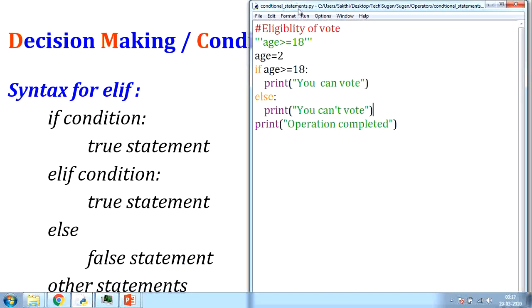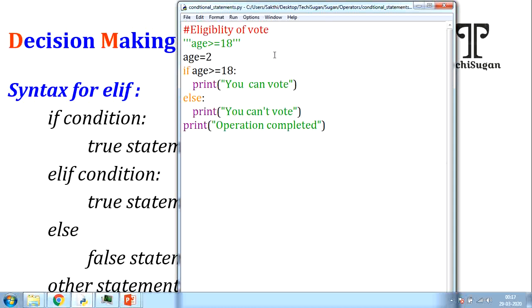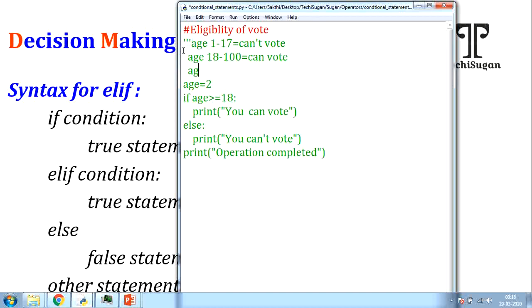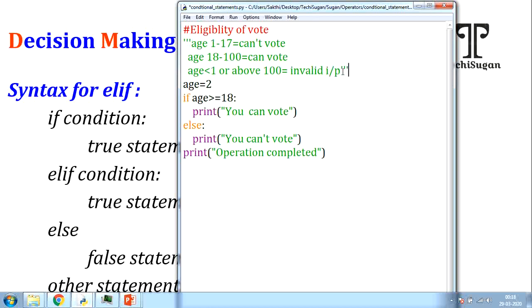Let me extend the voting example. When the age is between 1 to 17, display 'you can't vote'. When the age is between 18 to 100, display 'you can vote'. If age is less than 1 or above 100, display 'invalid input'. These are the statements to be displayed. Since I have multiple conditions to check, I will go with elif.